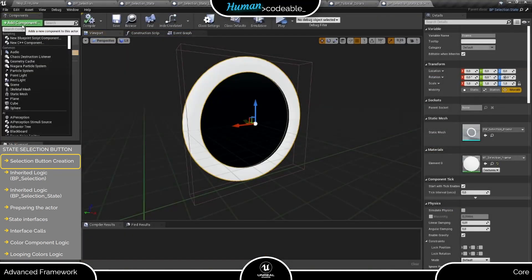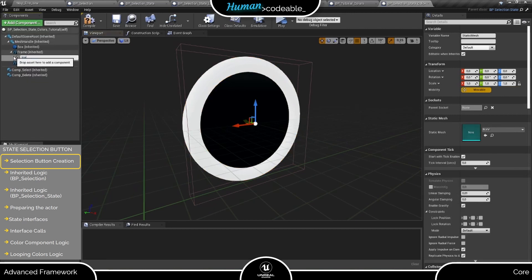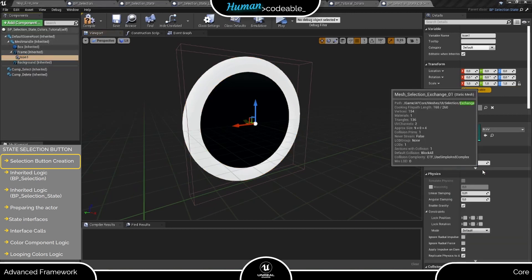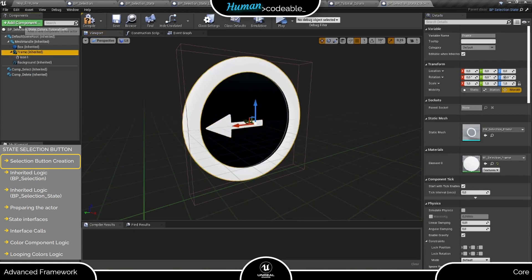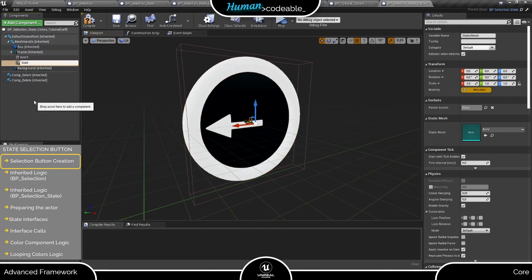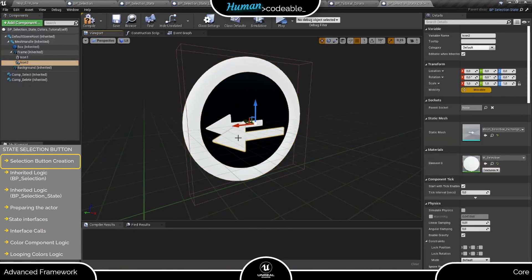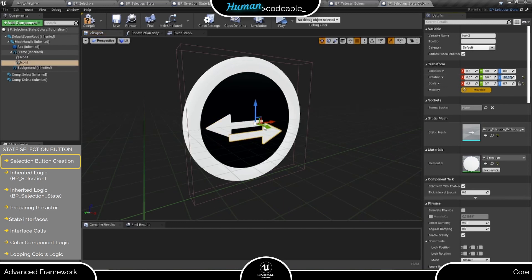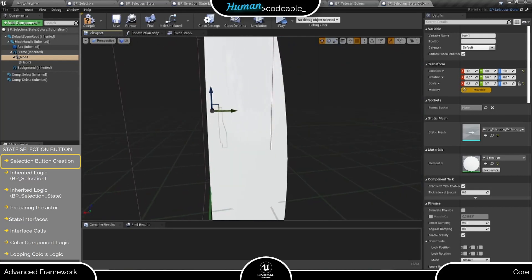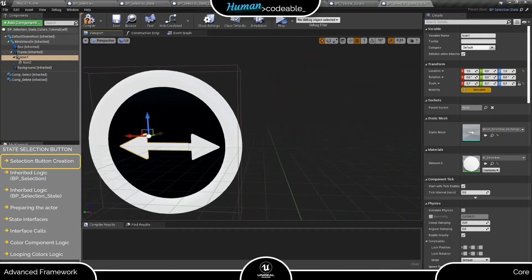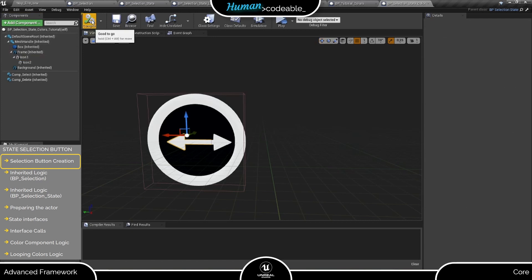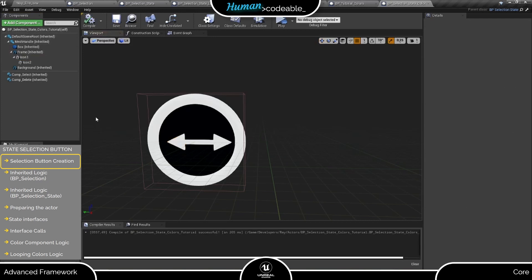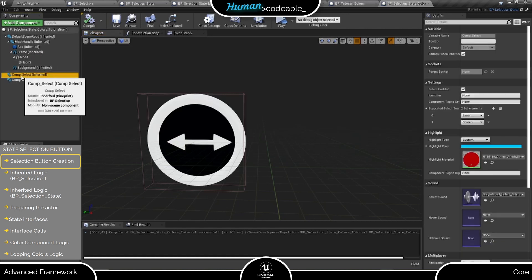First, let's give the button a distinctive look by adding these icons. Next, we need to have a look at the button's inherited logic. As you can see, the button inherits a select component. We can suppose that there is already some logic connected to it. So let's find it.